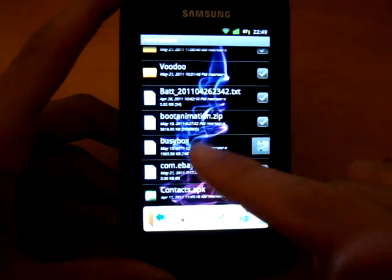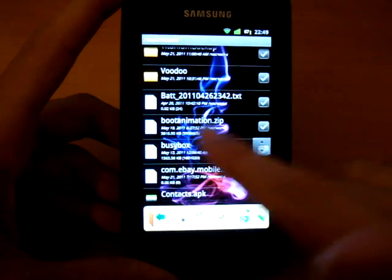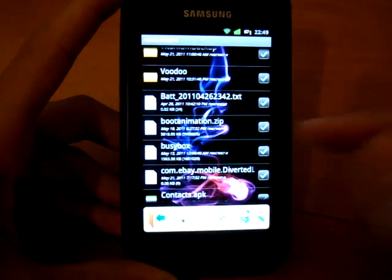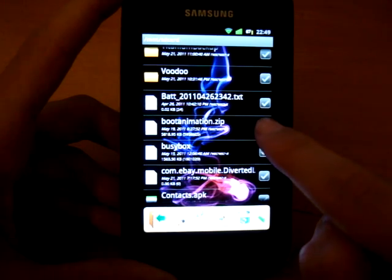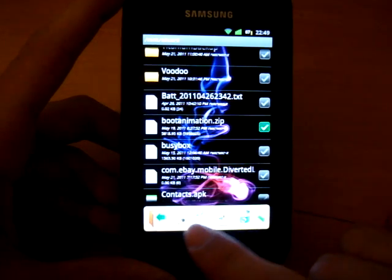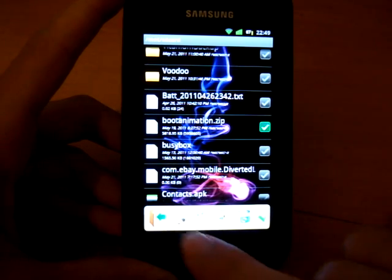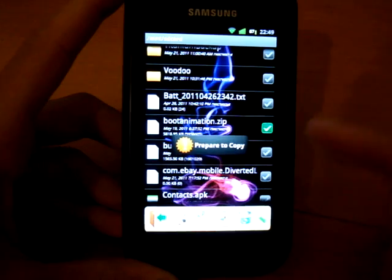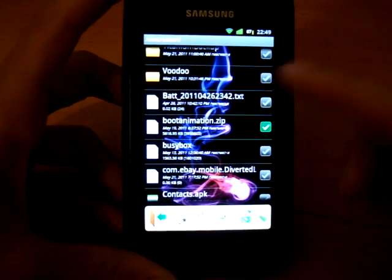So you can see your bootanimation.zip. It's 595 in size, for example. So we'll tick that. And we will copy. So prepare to copy. It's been prepared to copy.